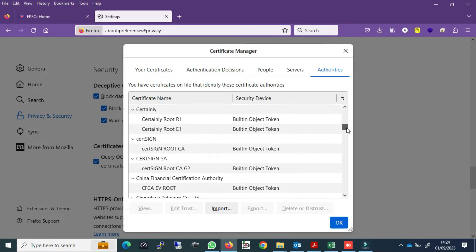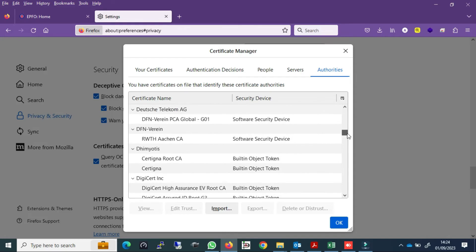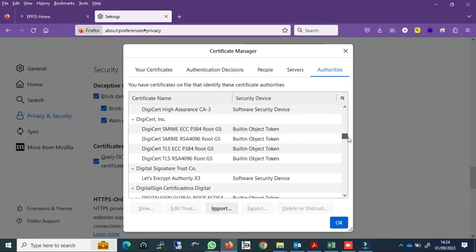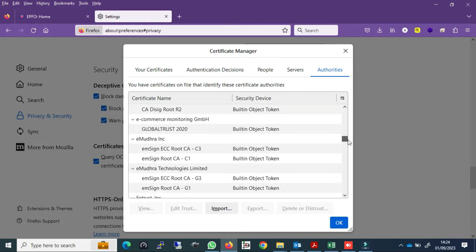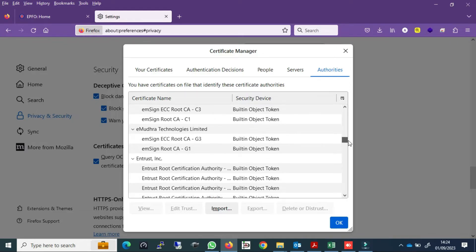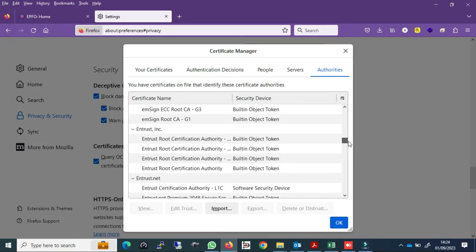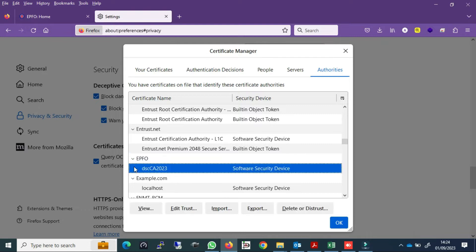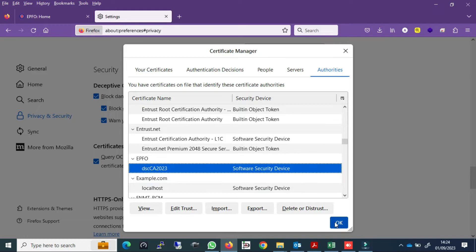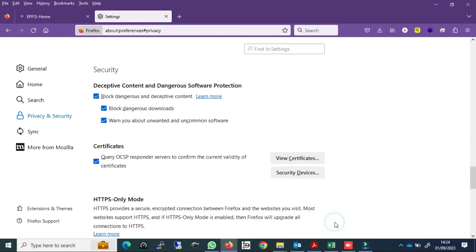Go down and just check if the EPFO certificate is there. If you want to set it in another browser like Chrome and all, same thing. Go to privacy and security and import the certificate also in the same way.